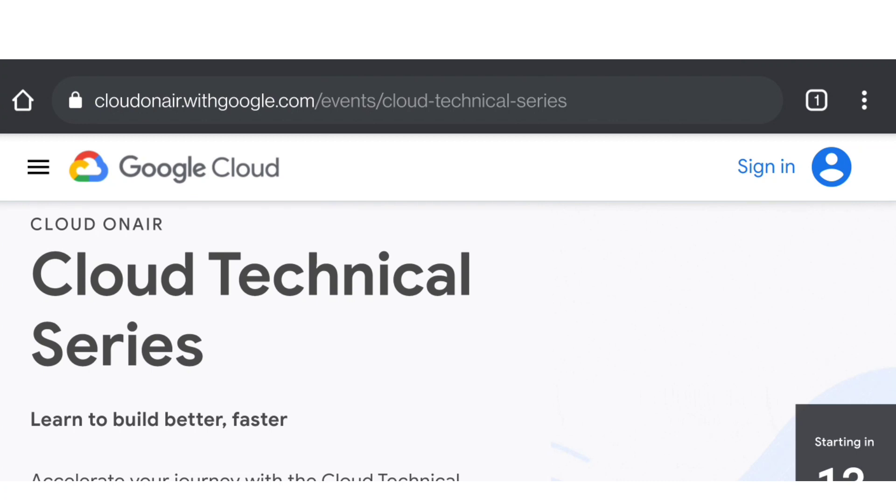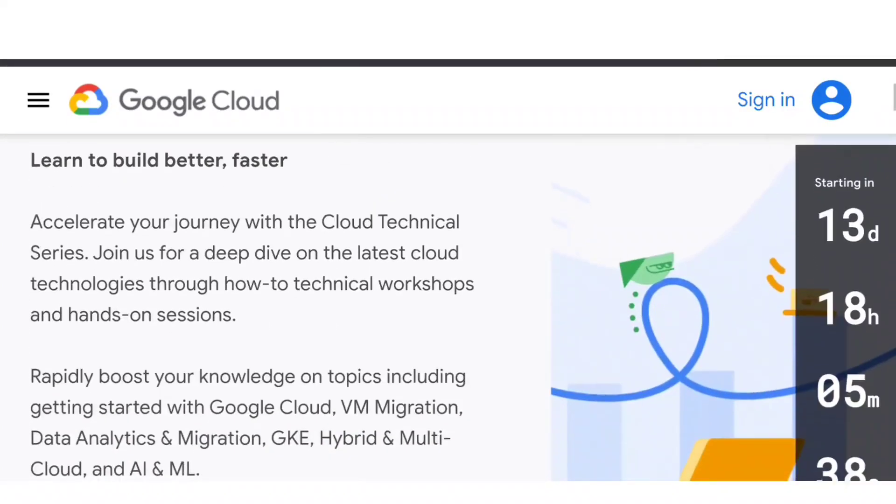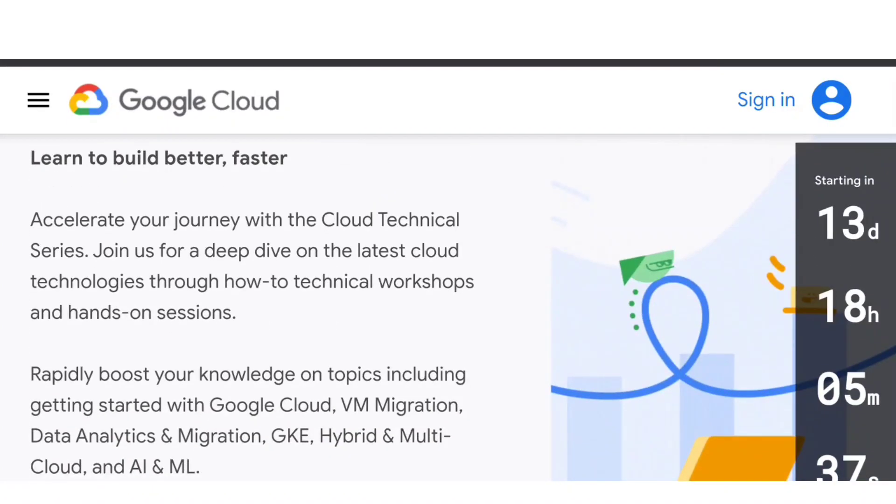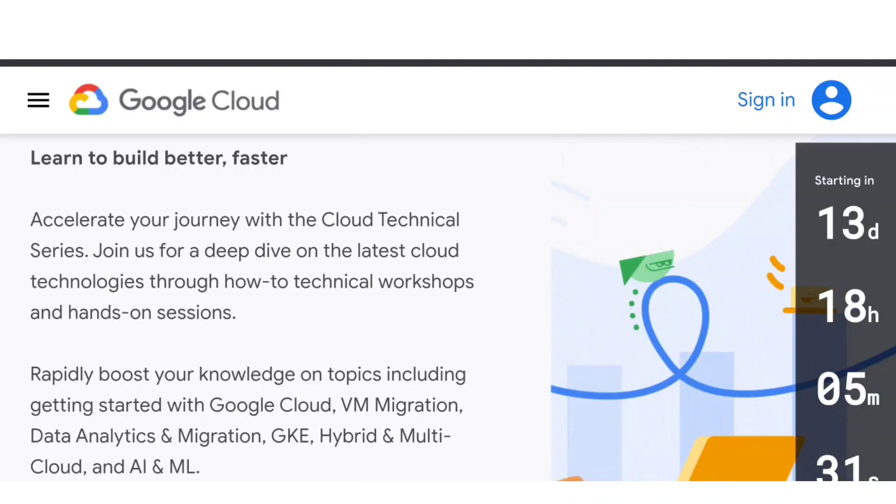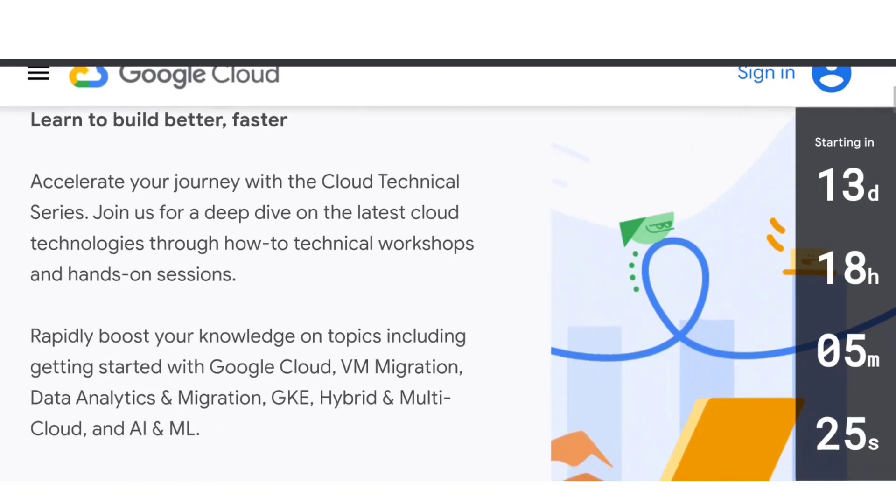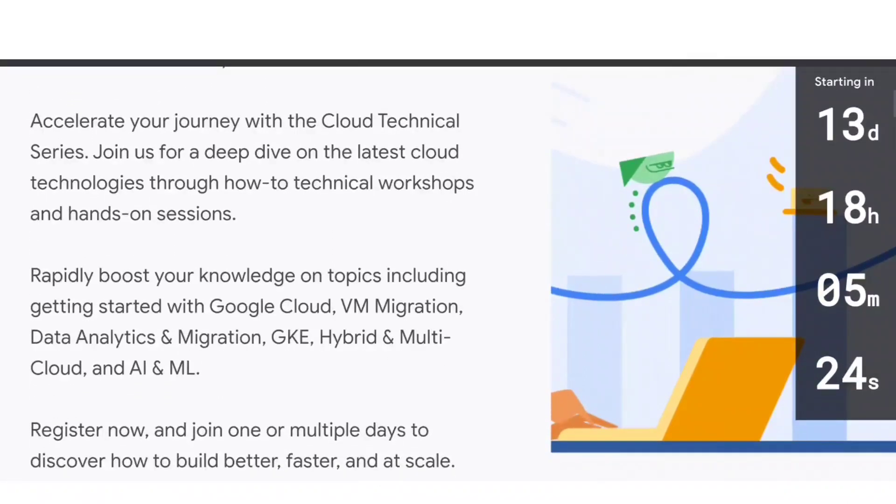This is going to be a Cloud Technical Series where they're going to teach you the latest cloud technologies through technical workshops and hands-on sessions. You can easily join using a mobile phone, laptop, or whichever device you have, but it should have internet.